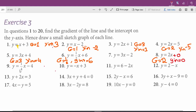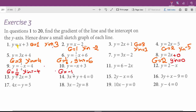Question 9: the gradient is 1 over 4 and the y-intercept is negative 4. Here we have negative x. Negative x means the gradient is negative 1, and the y-intercept is positive 3.